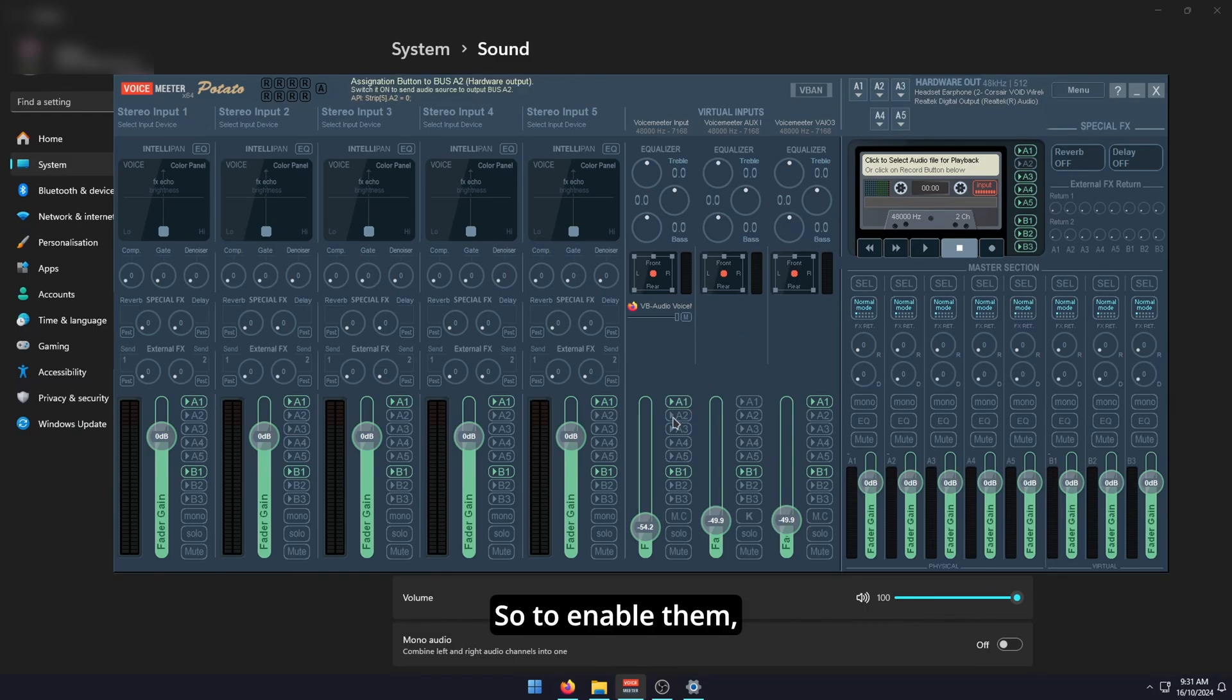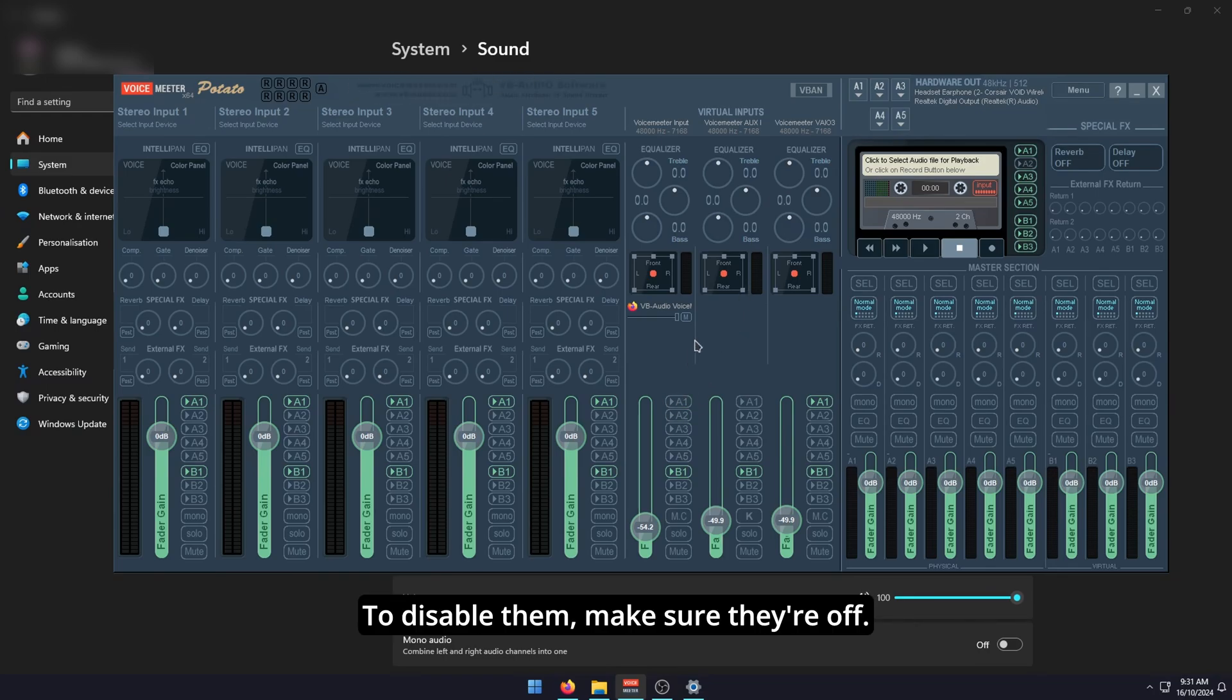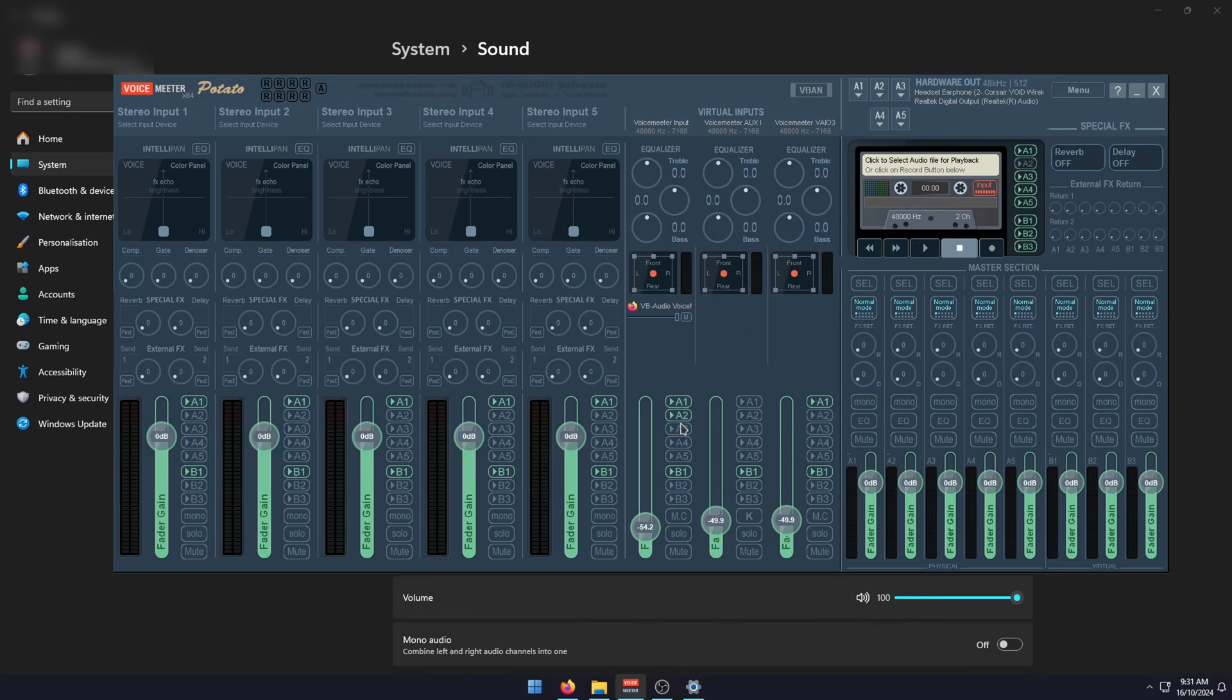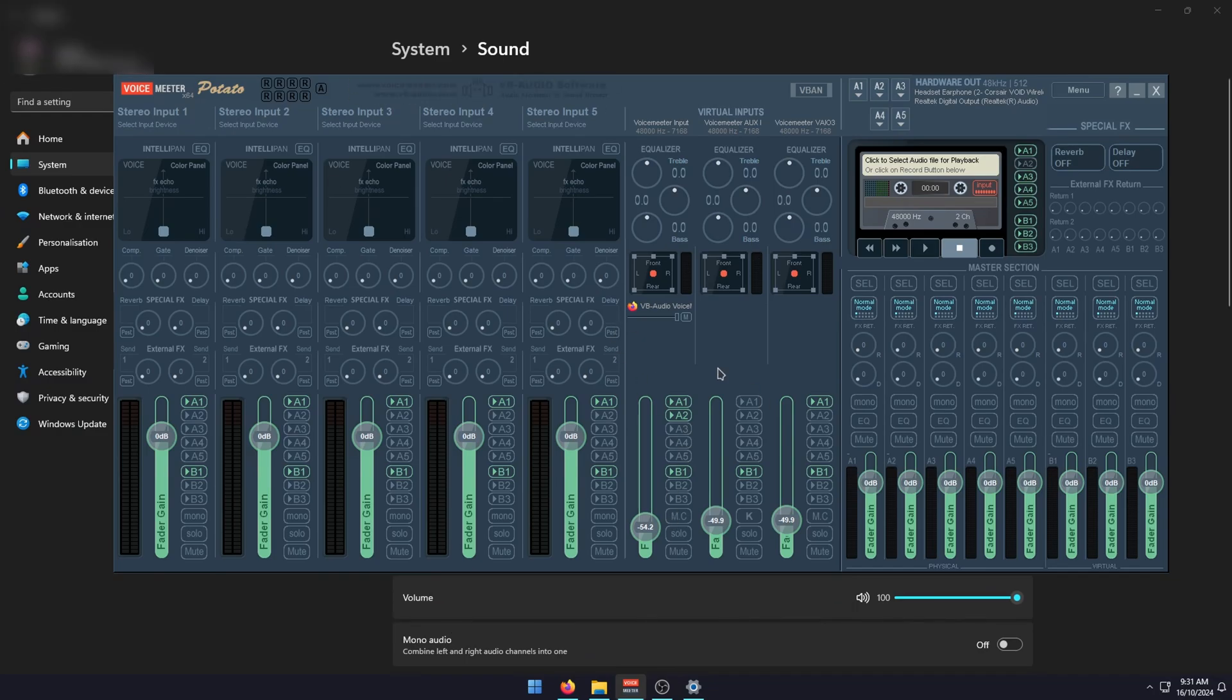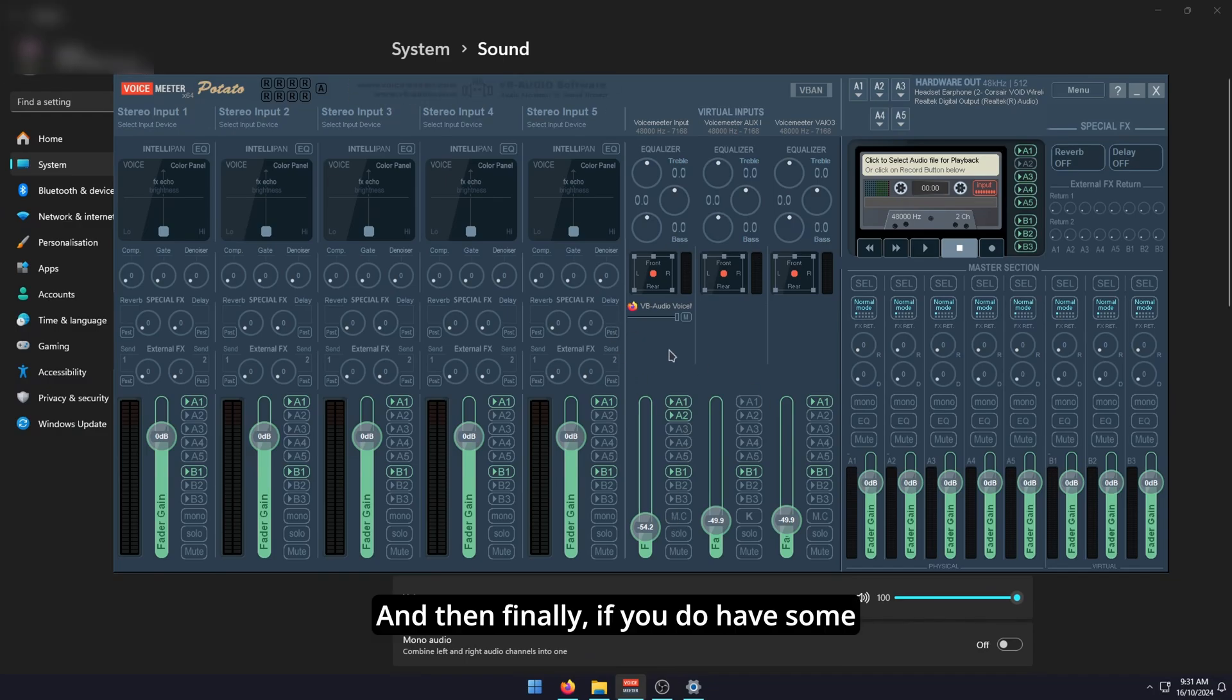To enable them, make sure they're green. To disable them, make sure they're off. That's all you need to do. Leave B1 just as standard. You don't need to worry about that.